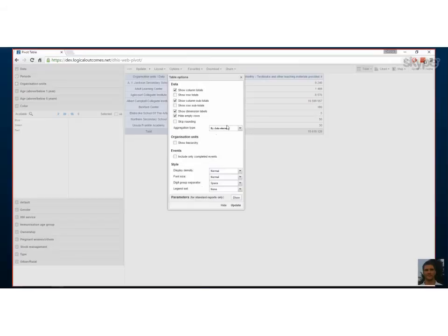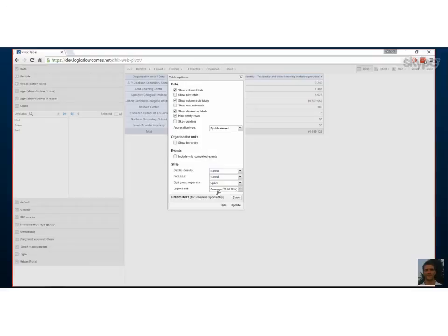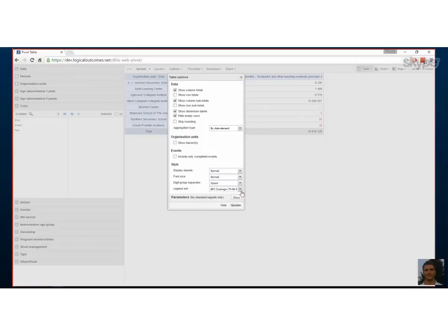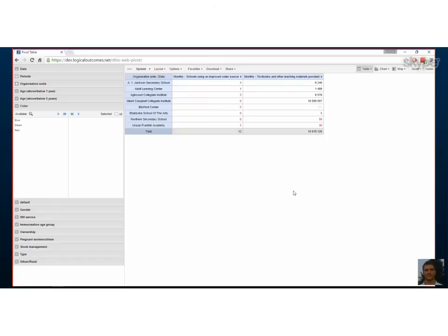Let's go to the Legend Set option in Options — before Parameters — because we've created a legend set. This is where you can create a heat map. When you select a legend set and click Update, it changes the number colors so you get a highlighted heat map effect. That particular legend set was designed for percentages so it doesn't apply to all our numbers, but it does change the colors. You can create legend sets in the mapping app.